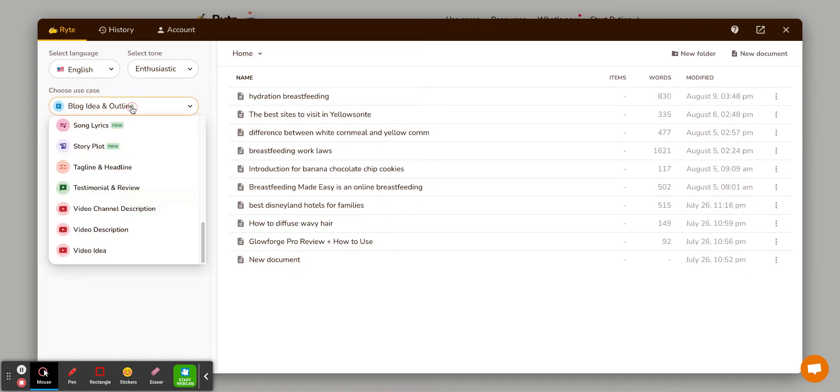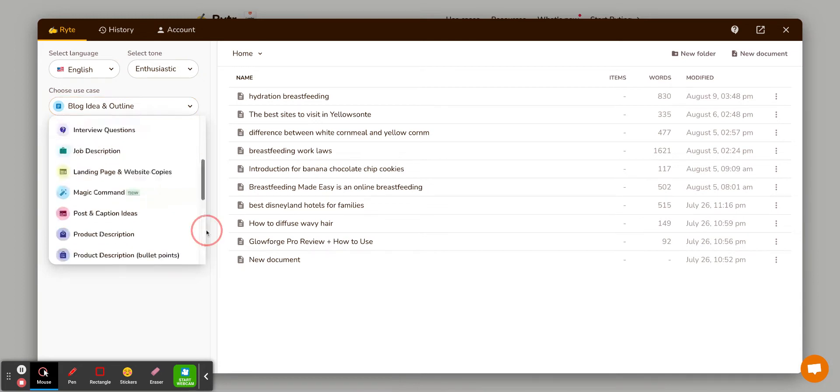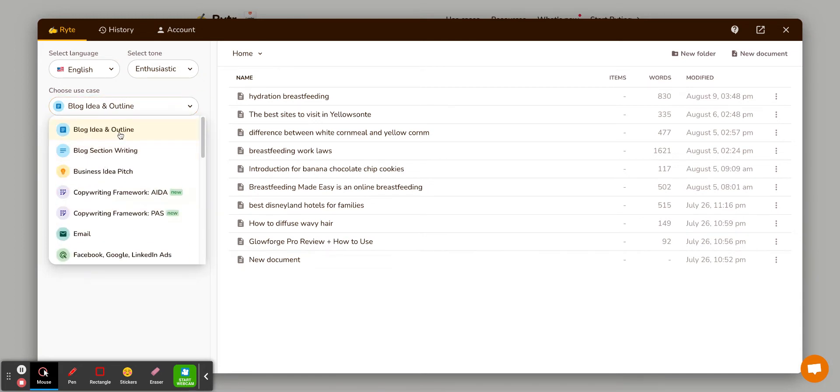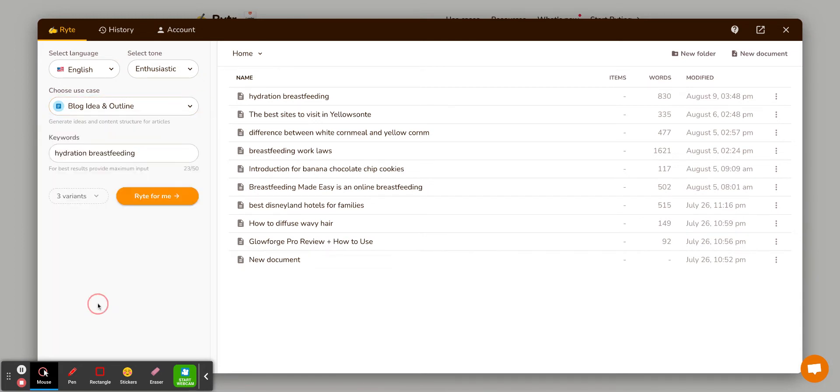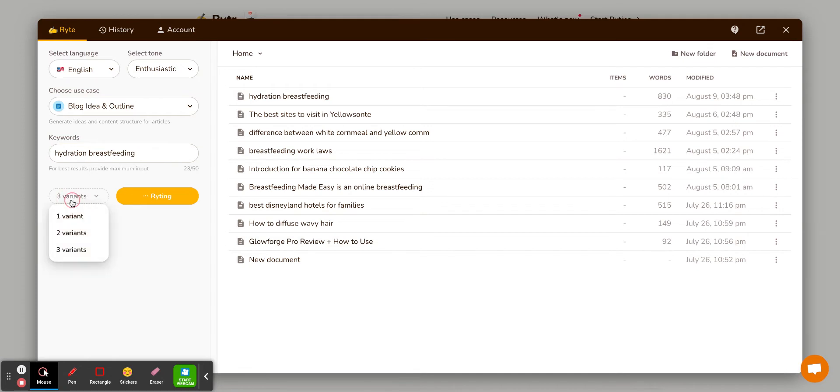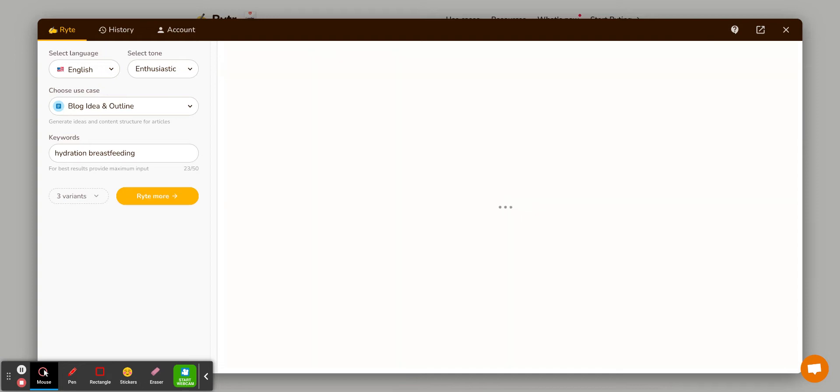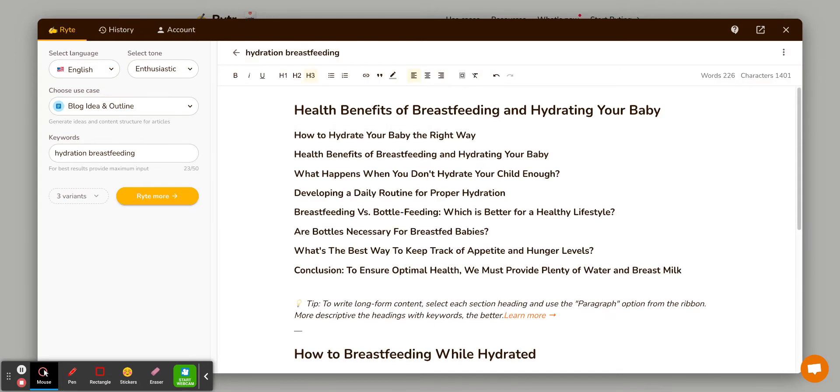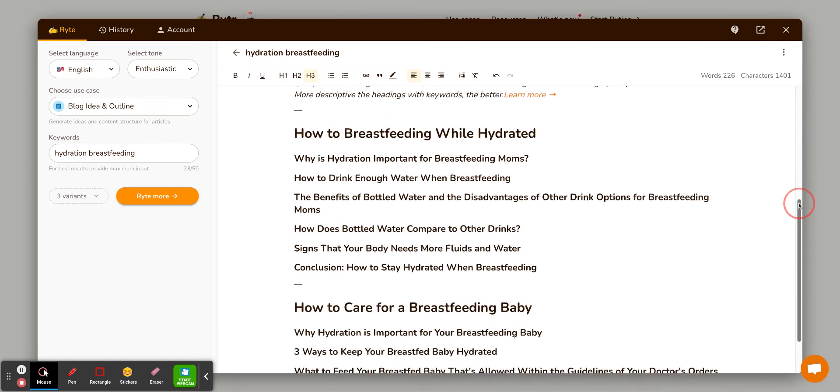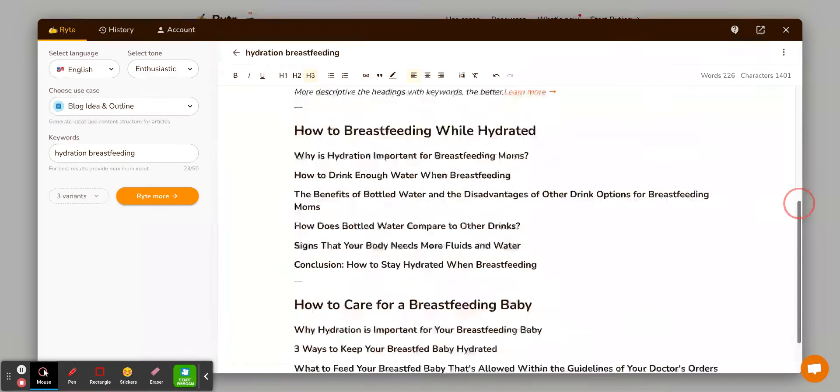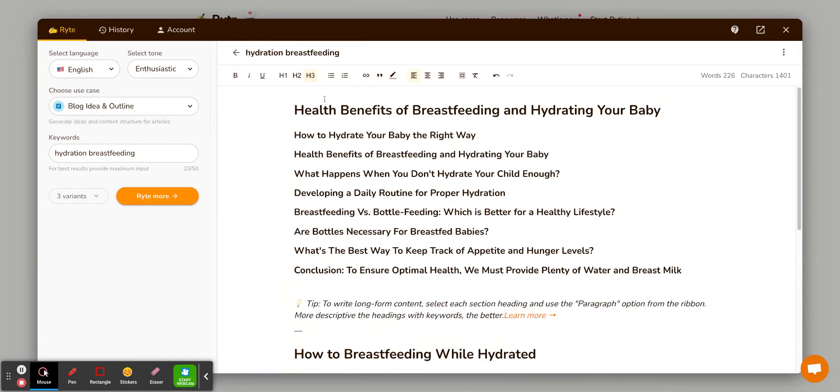But I primarily use it for the blog idea and blog section writing. So I just did this one, but I'll do it again. I did hydration and breastfeeding is a post that I was going to write. And so you can have up to three variants for ideas, but I usually start with just one. So it takes a few seconds and it will come up with a couple of different headings like this.